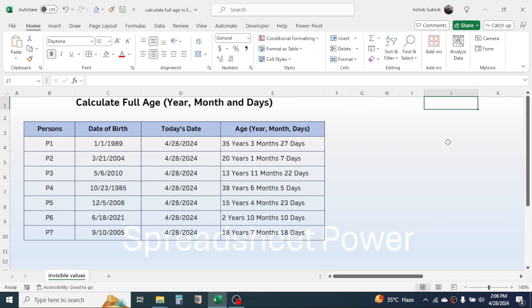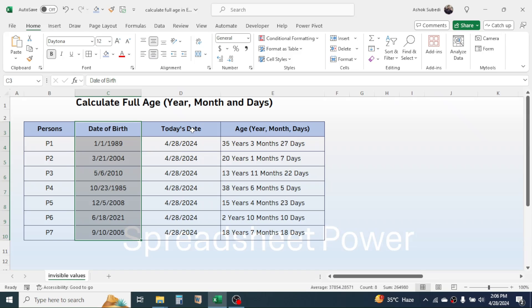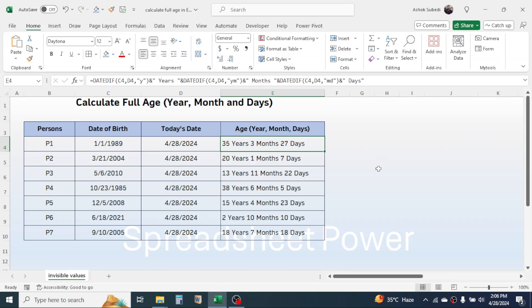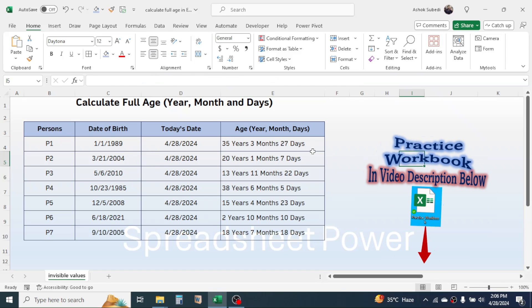Welcome back. In this new video today we are going to learn how to calculate the full age in Microsoft Excel in the format of years, months, and days. In the example I have different persons — their date of birth is given, and today's date is given using the TODAY function. The full age of the person is calculated as 35 years, 3 months, and 27 days. We will learn how to use the formula here to calculate the full age.